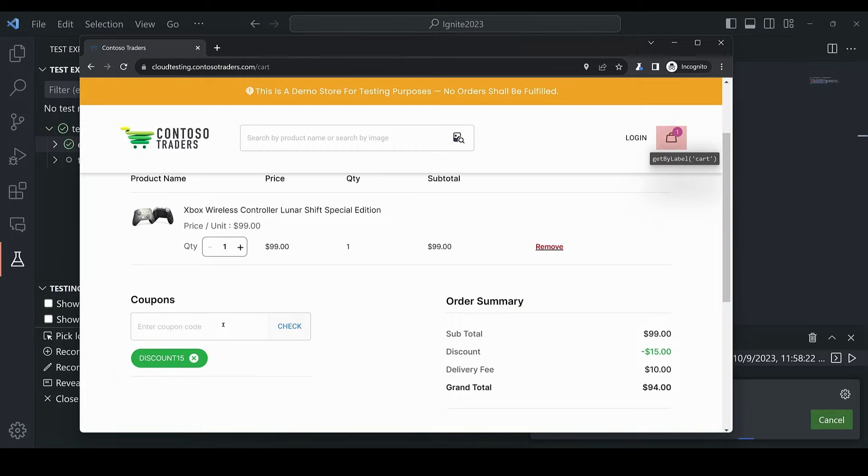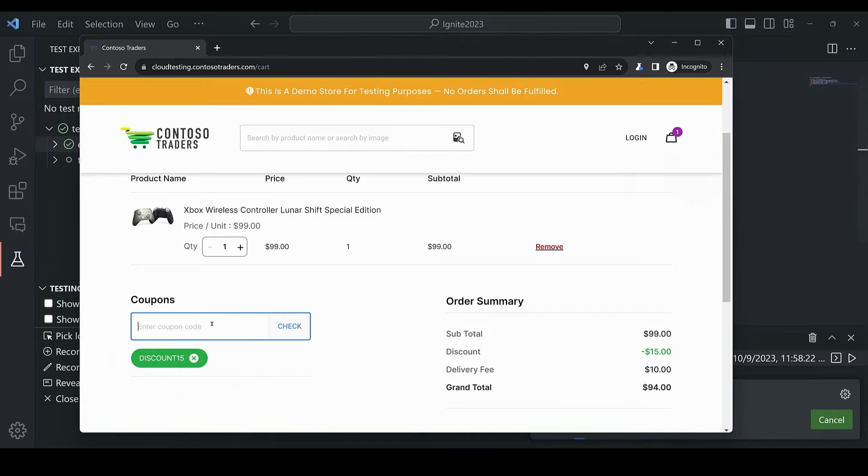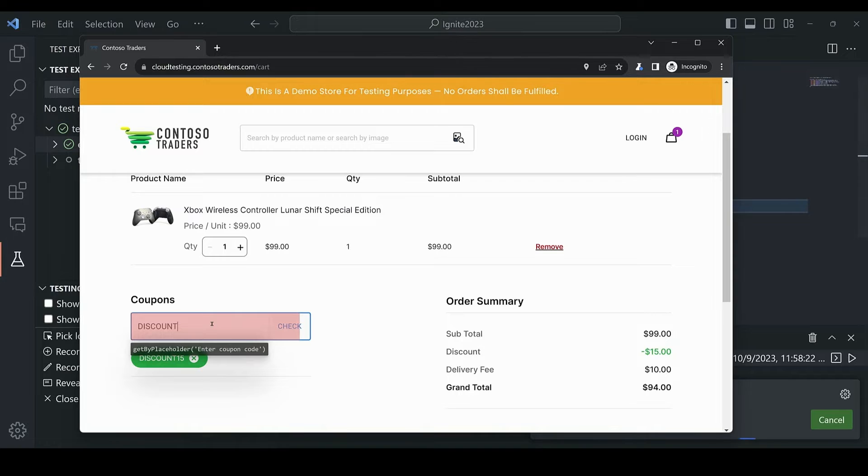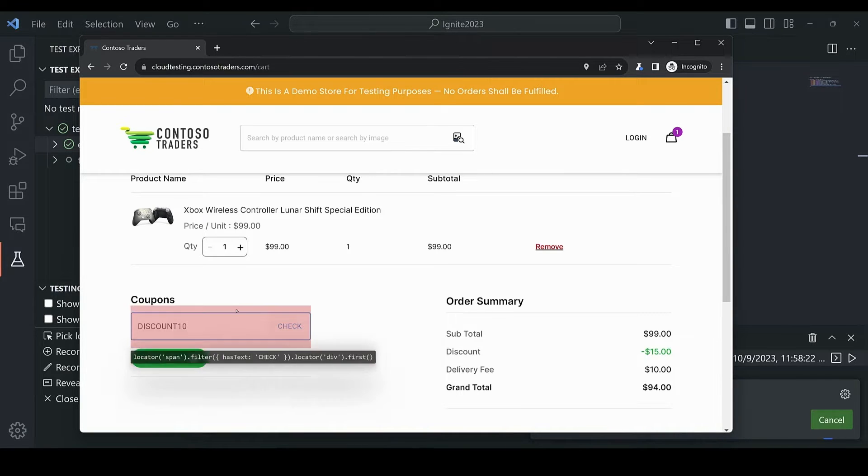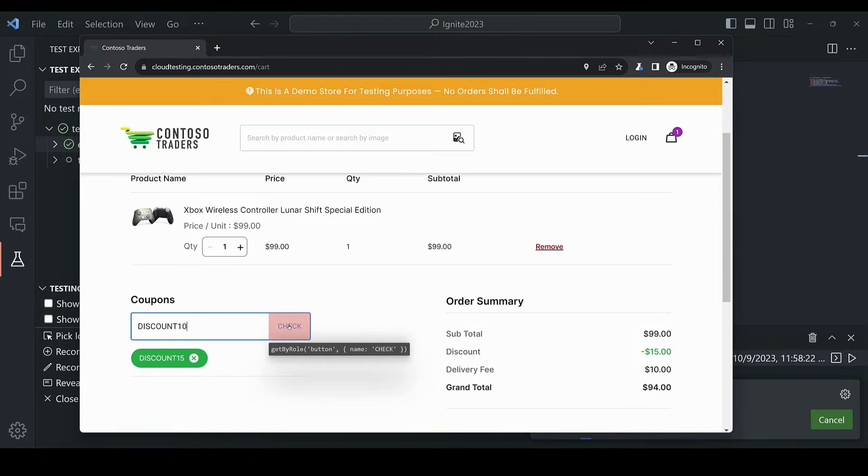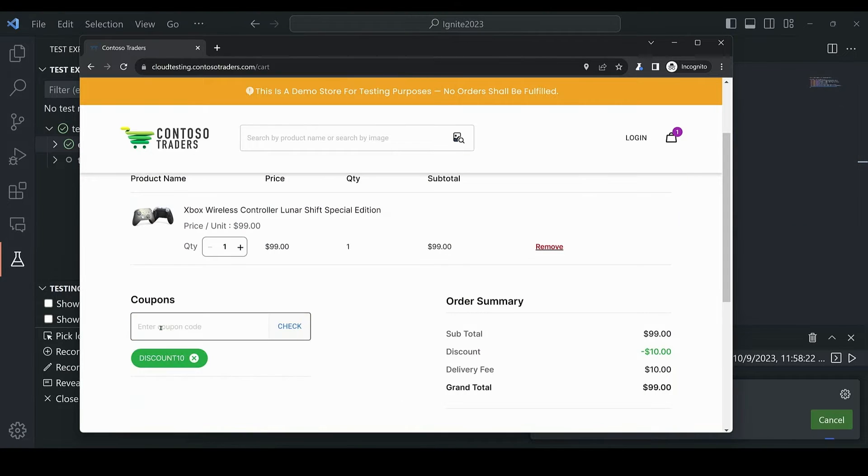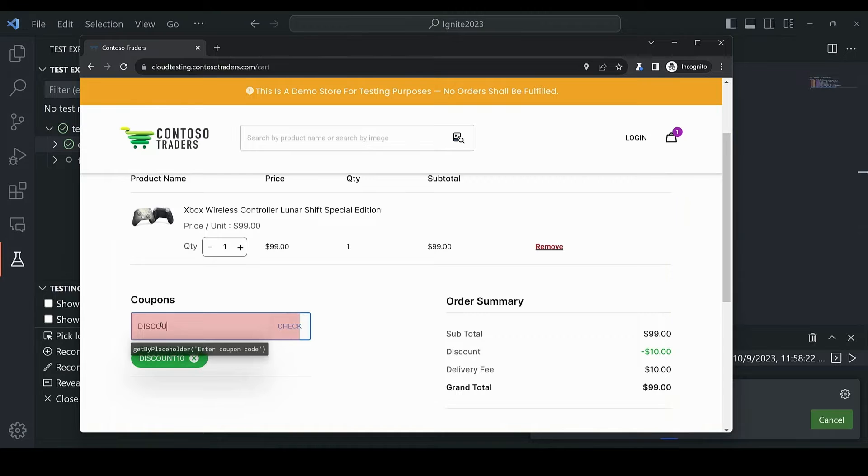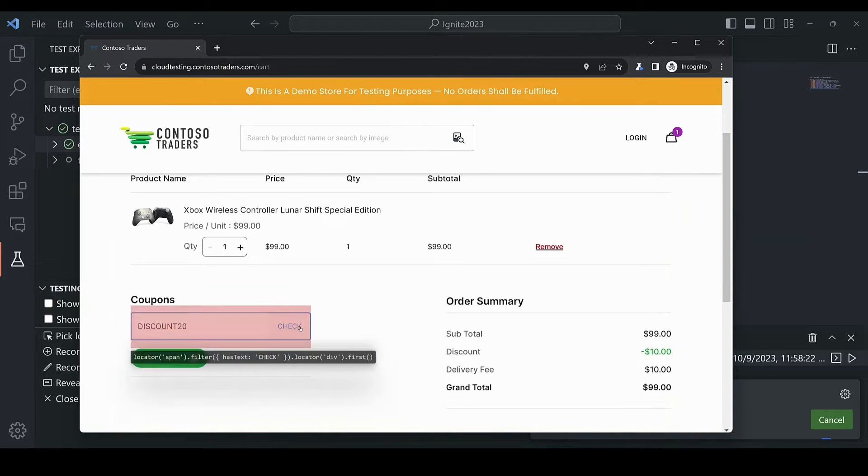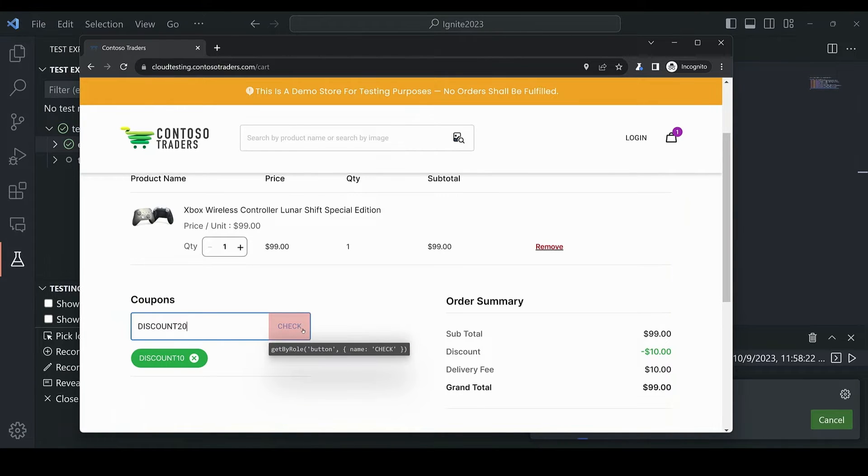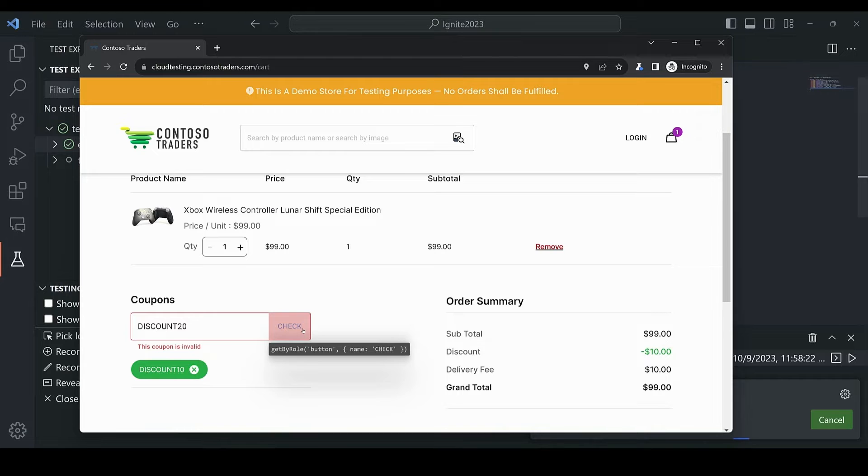I'll start with a discount code that I know is valid and it looks like that worked, replacing discount 15. And then next, I'll try a discount code that I know shouldn't work, so discount 20.